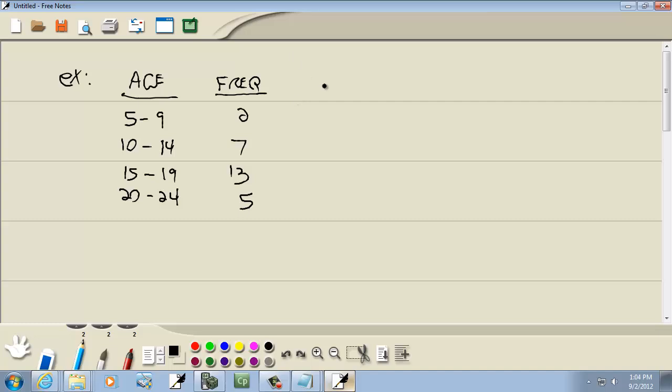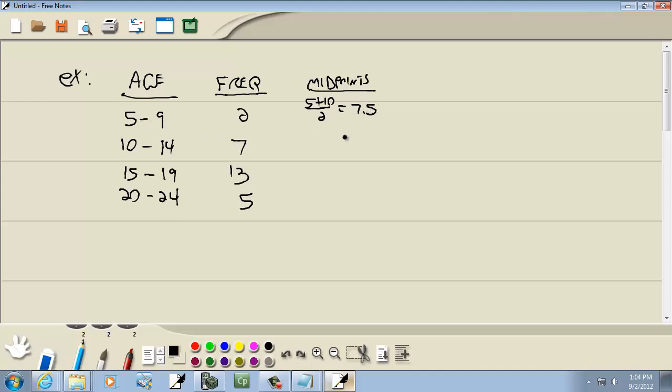Well, we do need our midpoints. Now, midpoints, you add the current lower class plus the next lower class and divide by 2. So we got 5 plus 10, lower class limit I should say. 5 plus 10 is 15, and over 2 is 7.5. And we're adding 5 over and over. So this will be 12.5. This one will be 17.5 and this one will be 22.5.